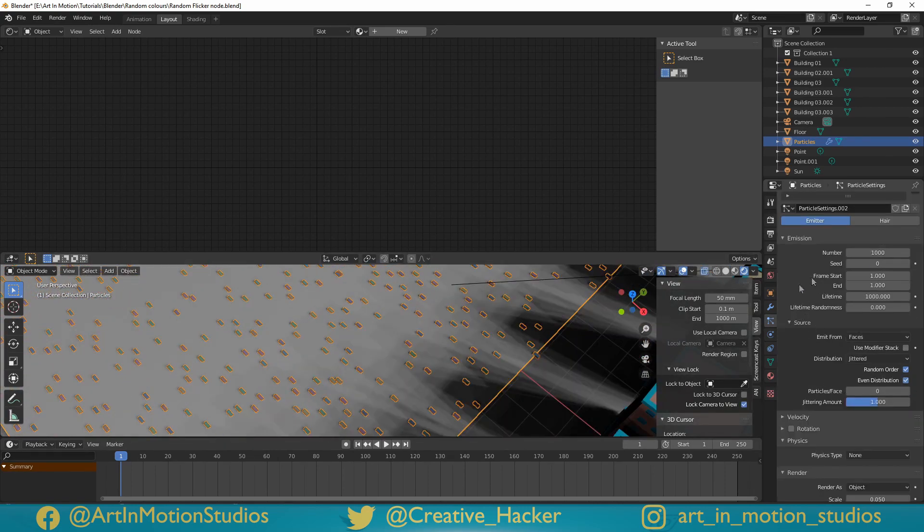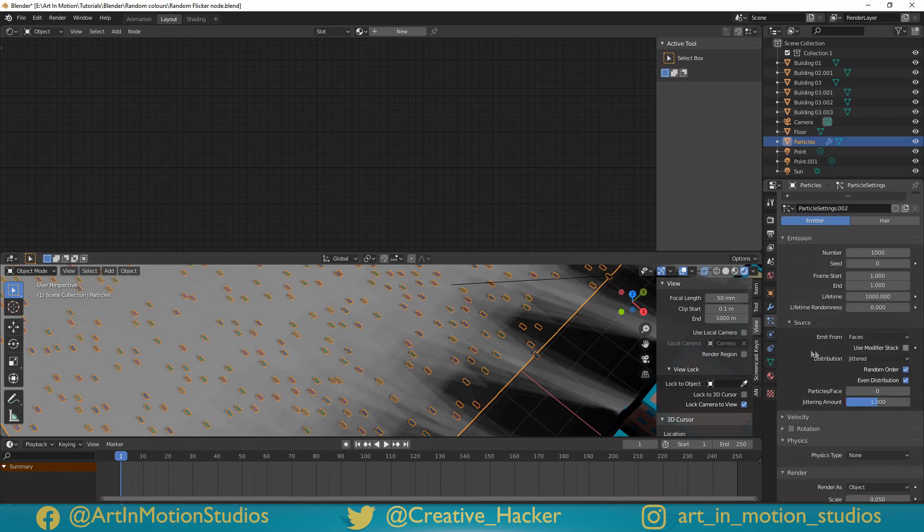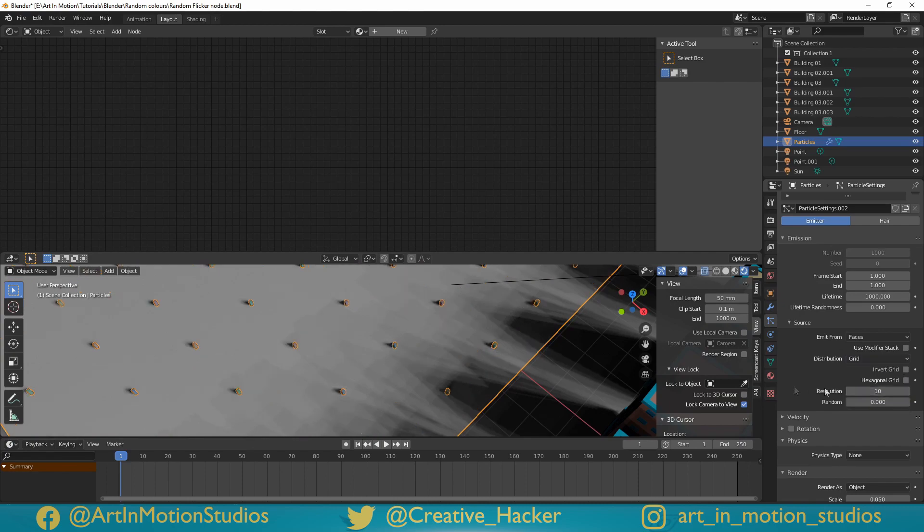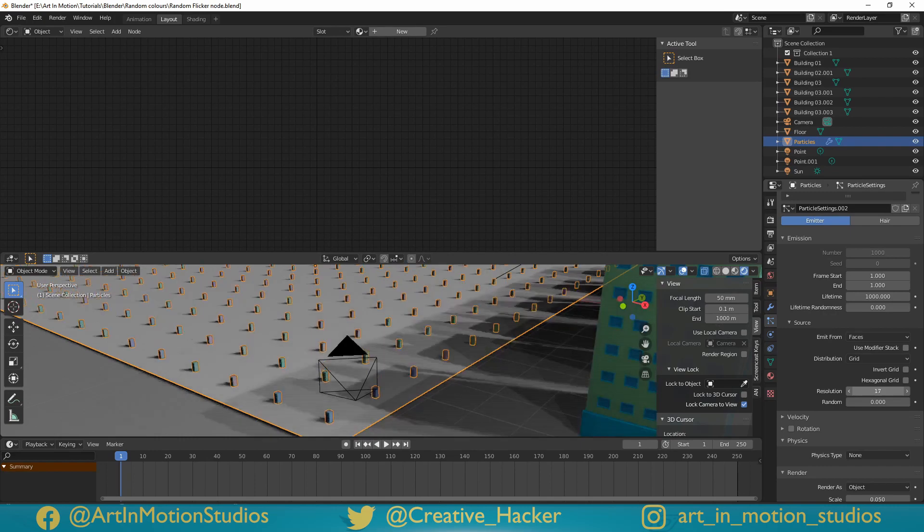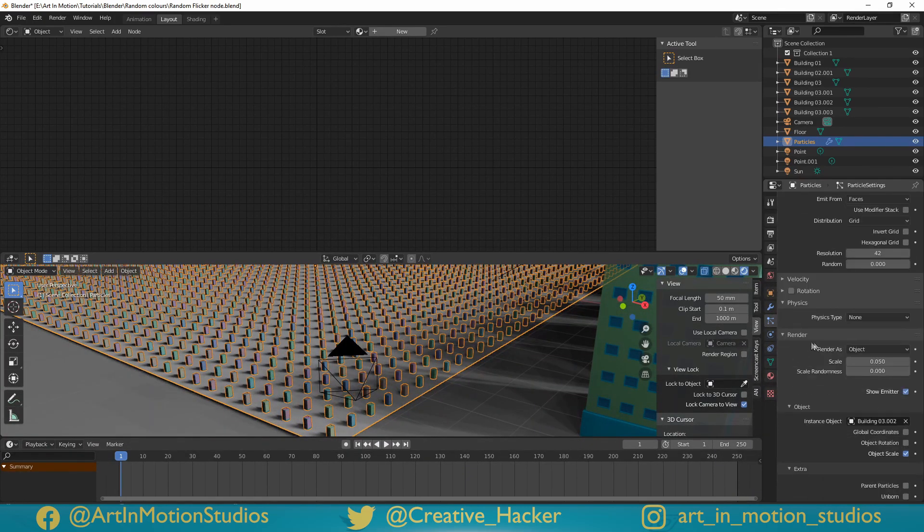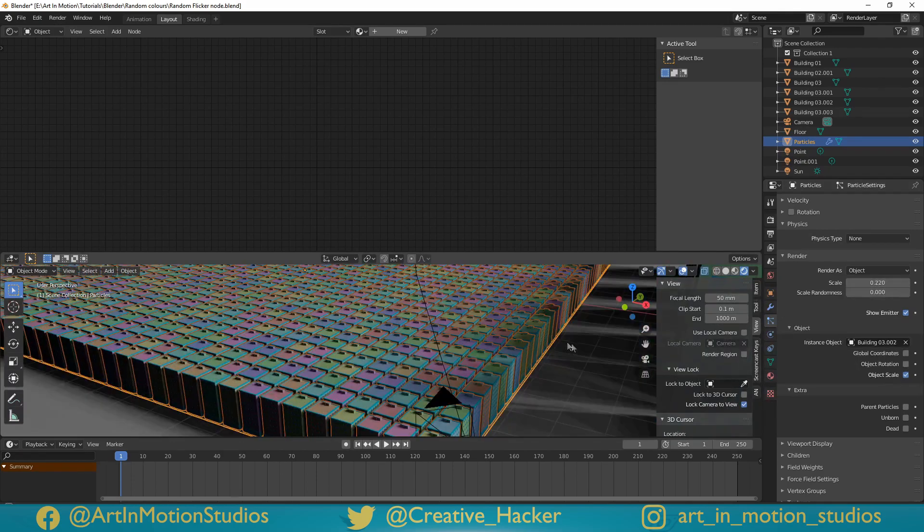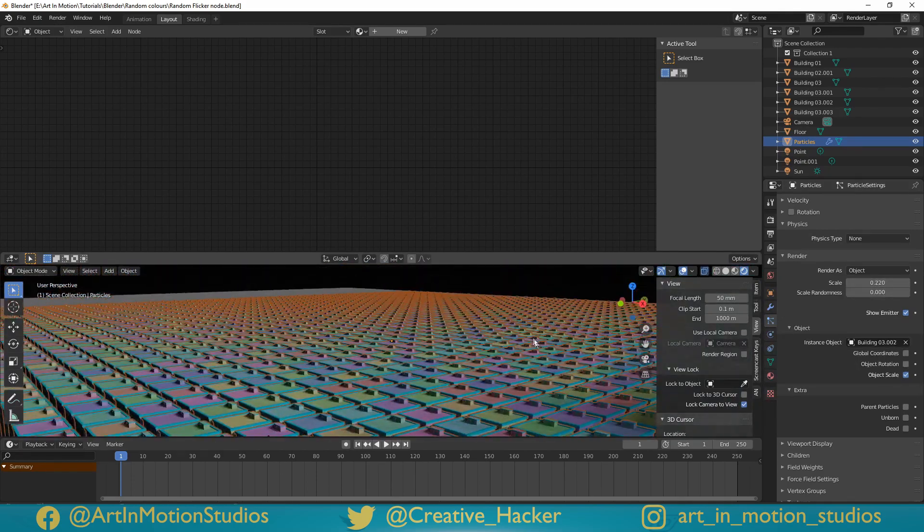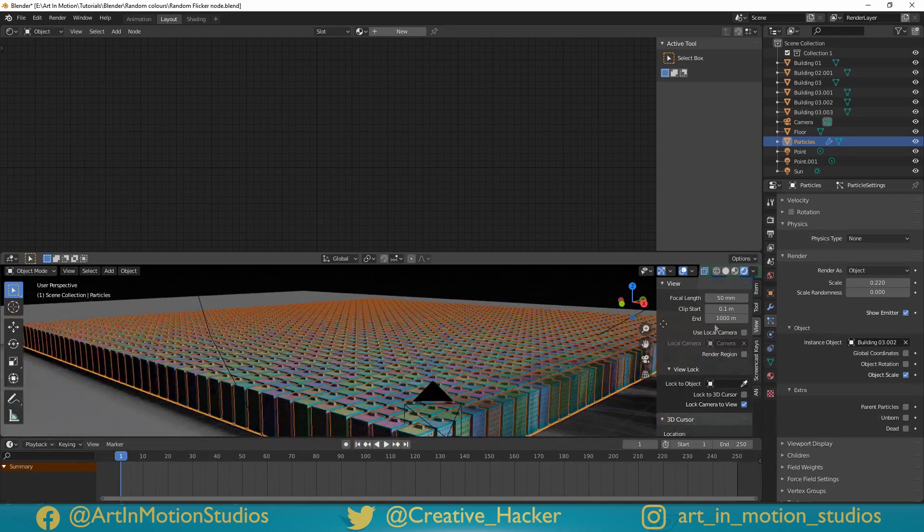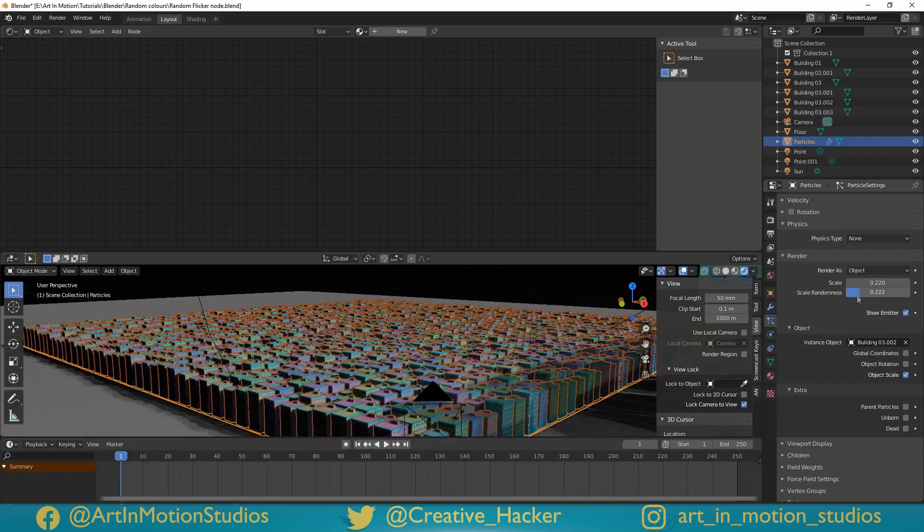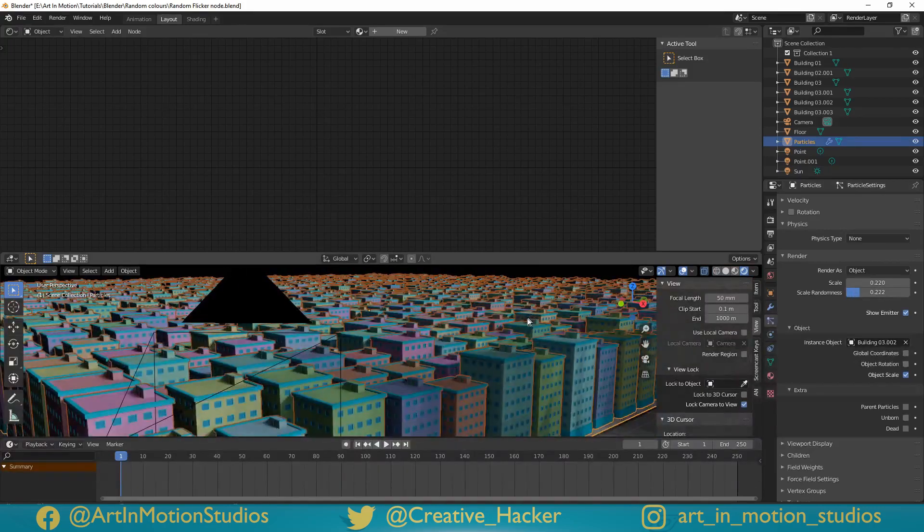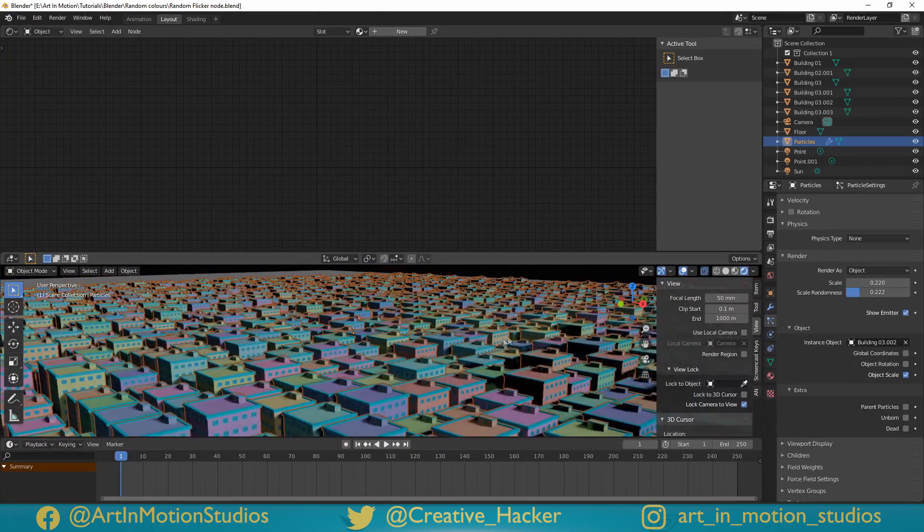The next thing we're going to do is under emission, and underneath source, we're going to change the distribution from jitter to grid. Now everything's laid out in a perfect grid, we're just going to increase the resolution of this grid. We'll scroll down, back under render, and we'll just increase the scale. Now you can see we've got this perfect grid of buildings that are all exactly the same size, and to make things a little bit more interesting, we're just going to increase scale random. And now, we've got this beautiful cityscape from one building of multiple colours.